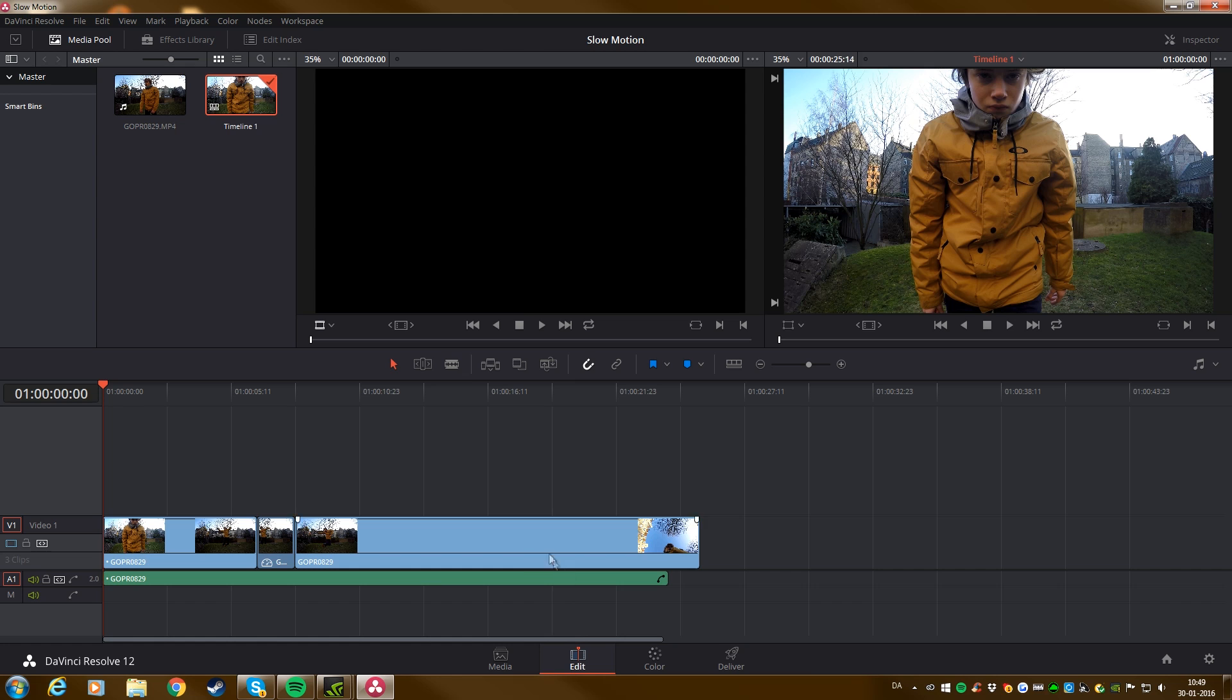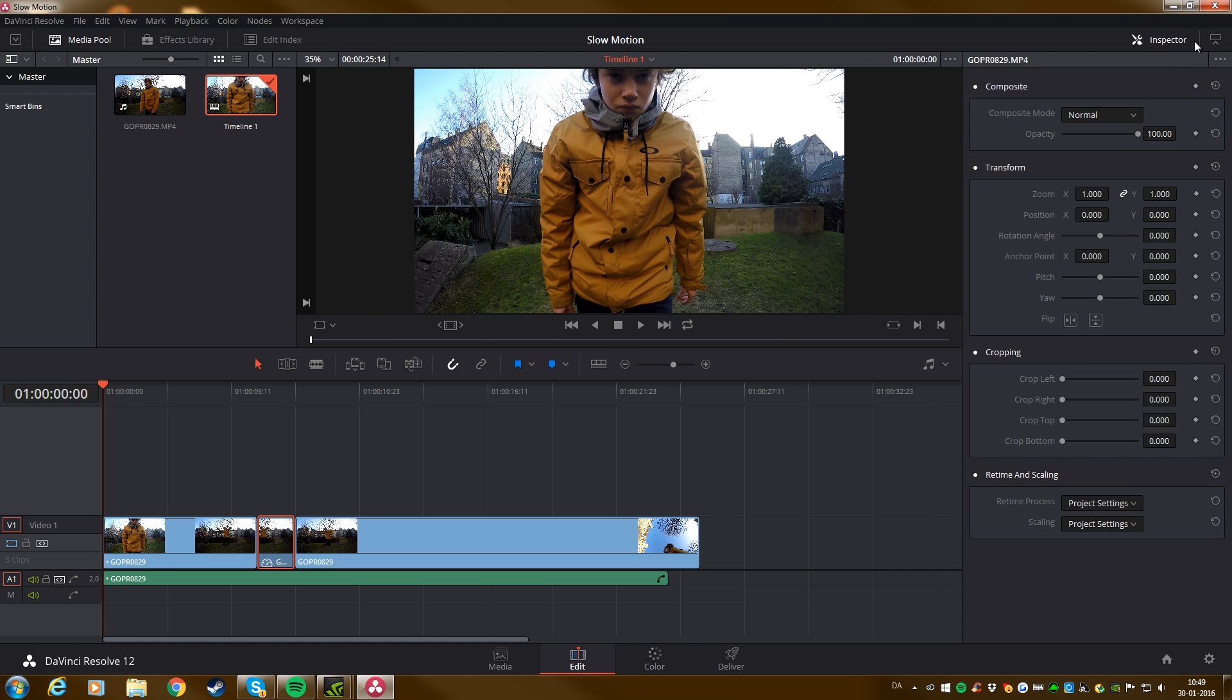So go back to the edit tab here. And then click on the clip where the slow motion is. Then go up to the inspector. And then go down to the retime process. And then click on Project Settings and then go down to Optical Flow.